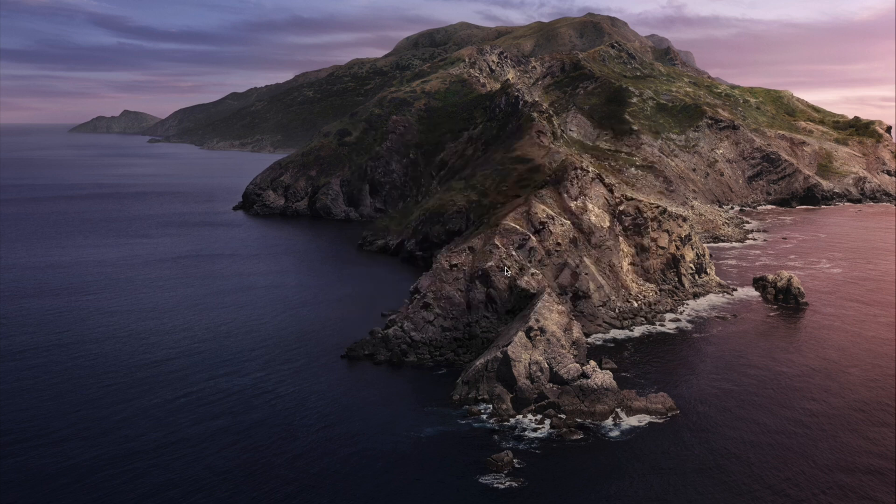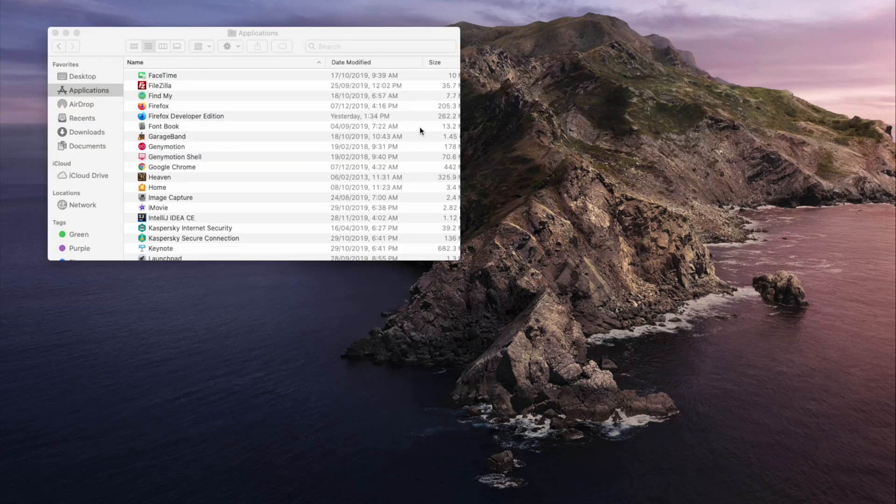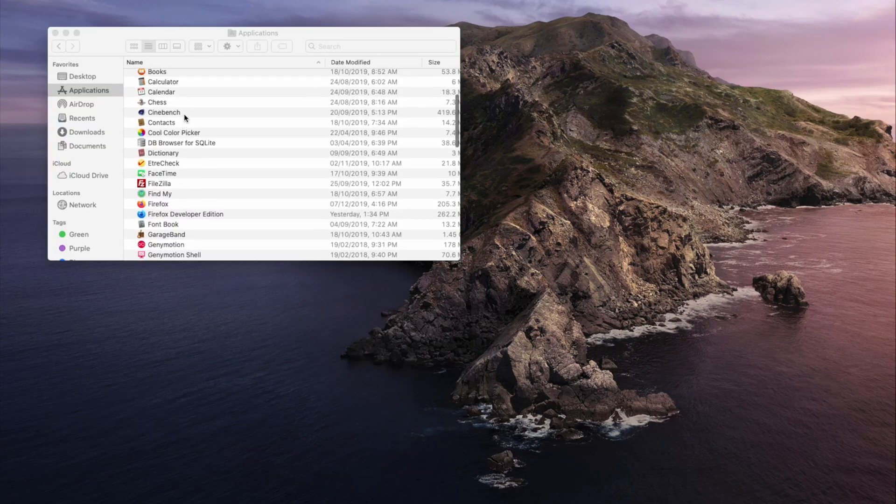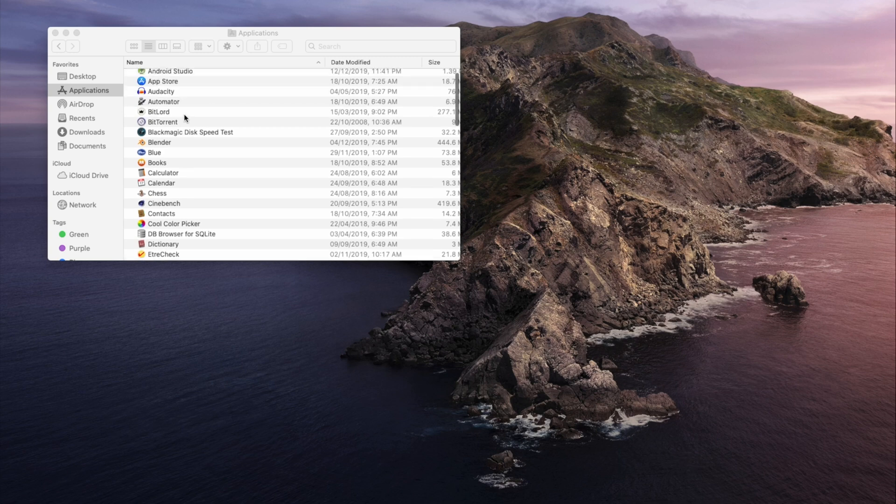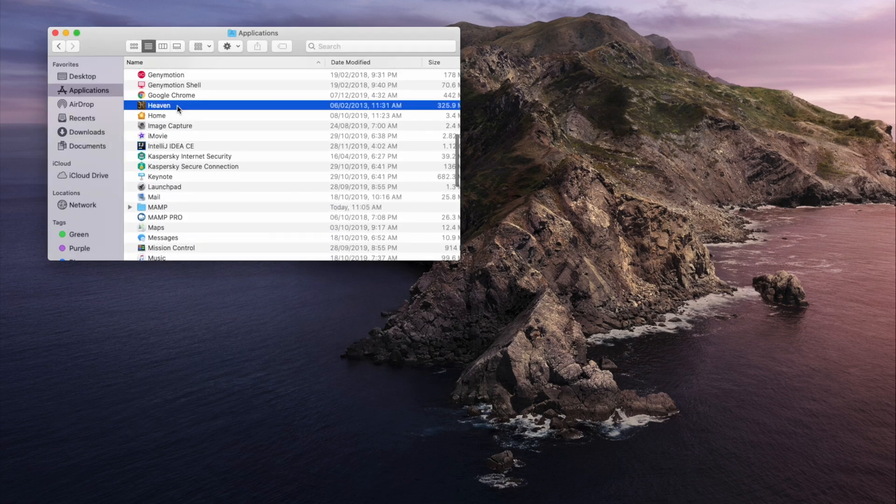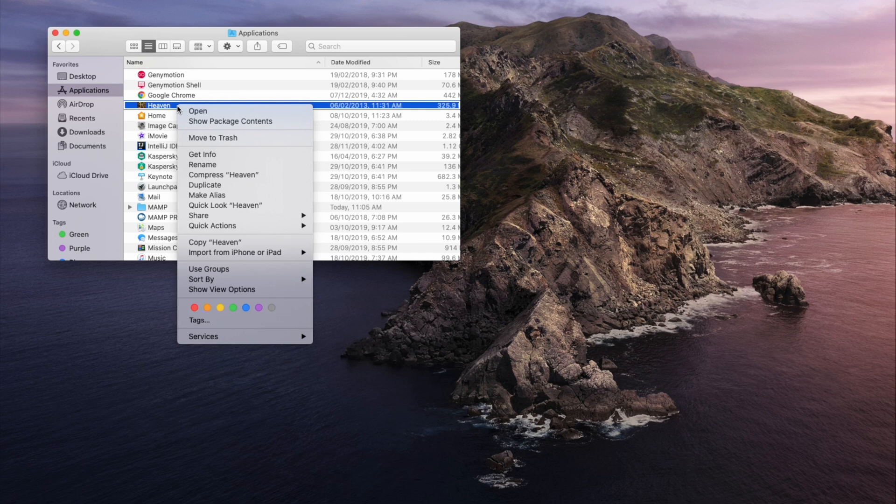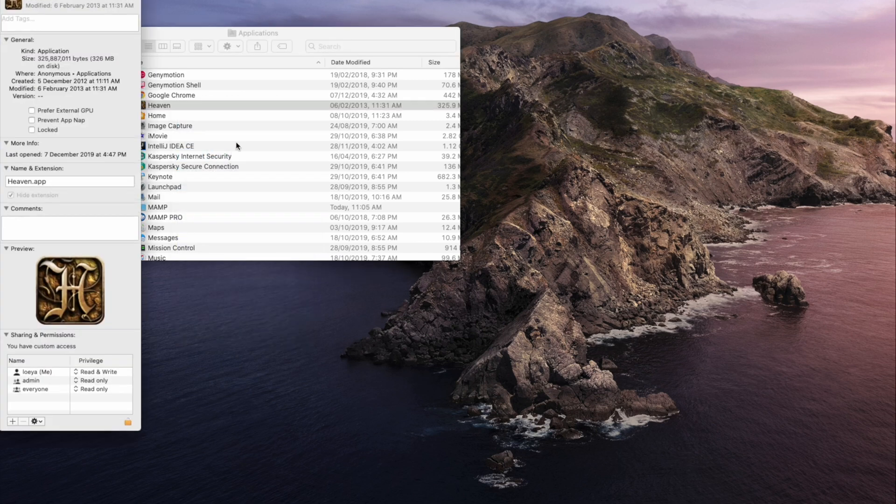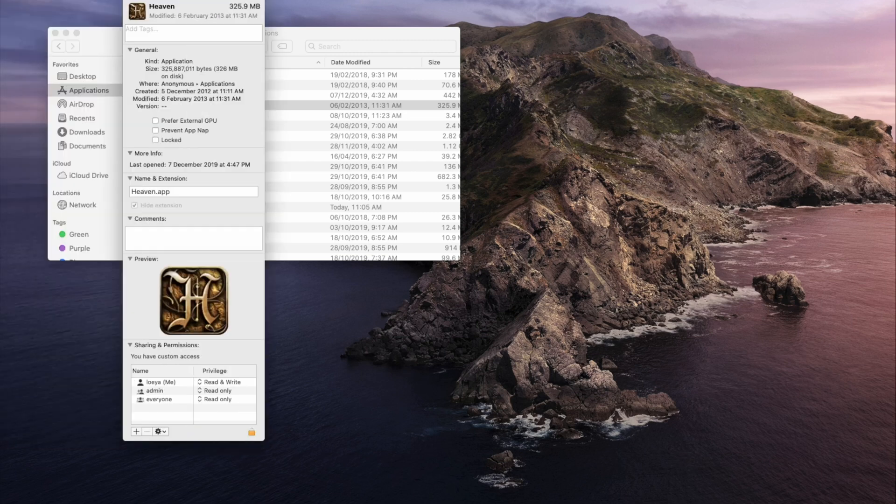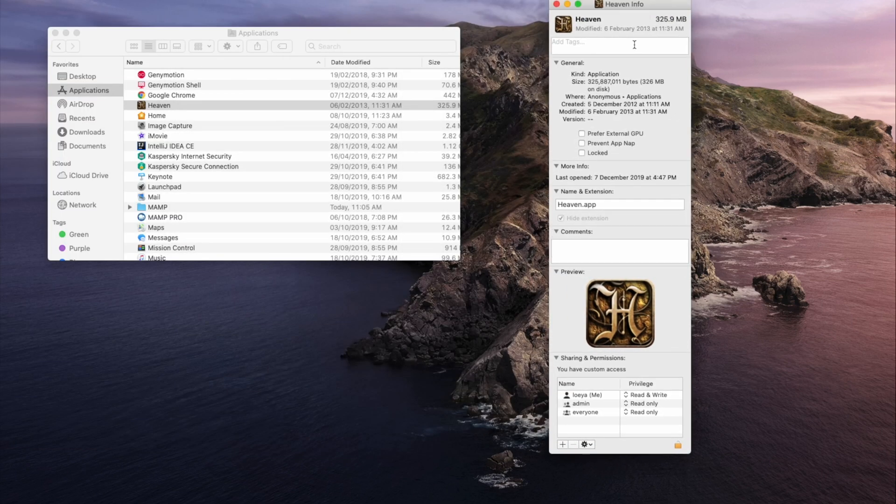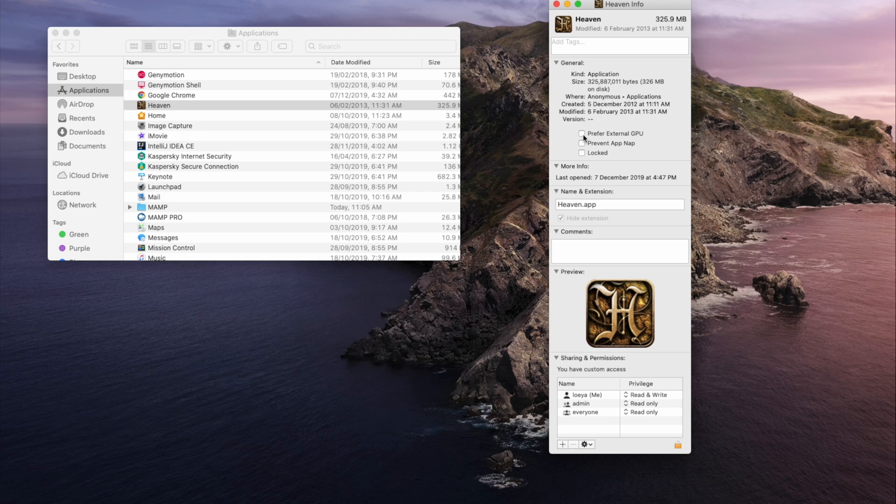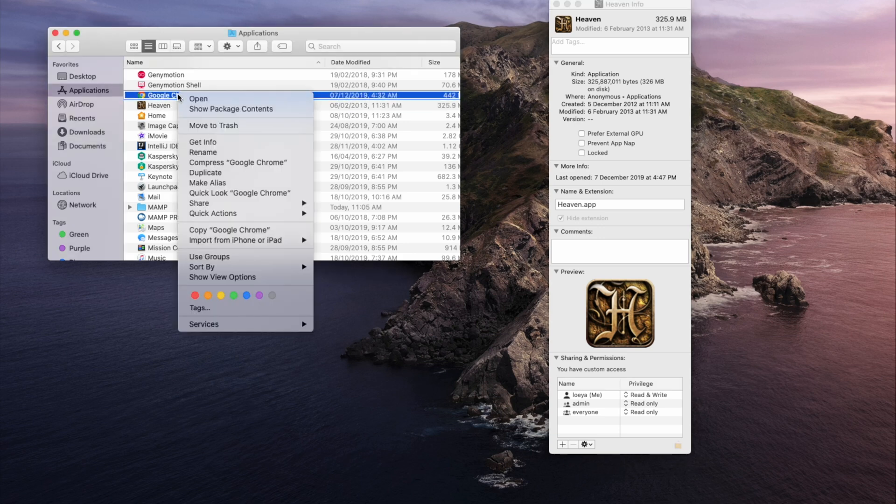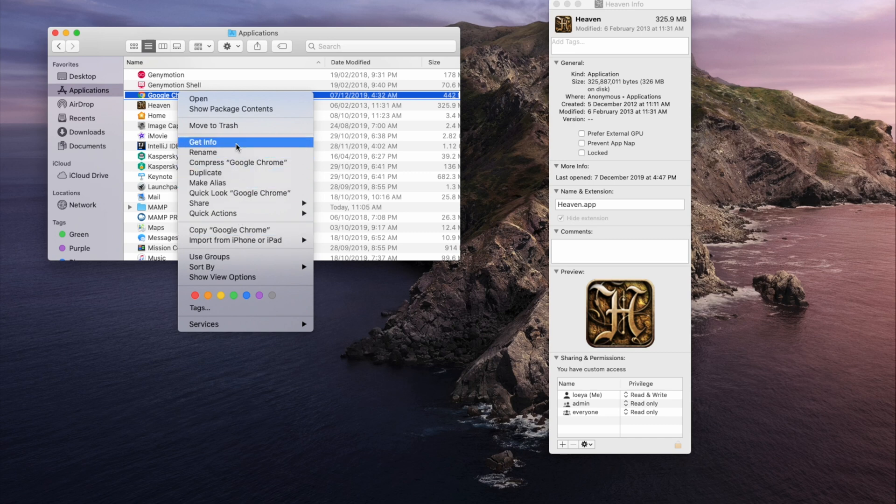Now let's check the Heaven and Chrome applications. Right click and get info. You'll notice in get info we now have a tick mark for prefer external GPU. Then just check the options.